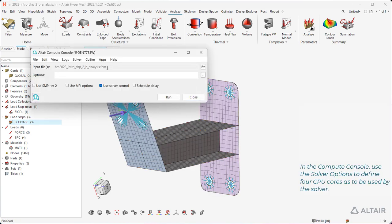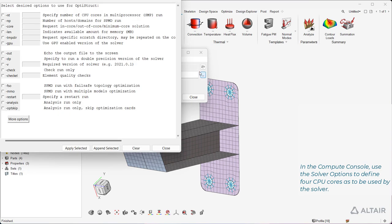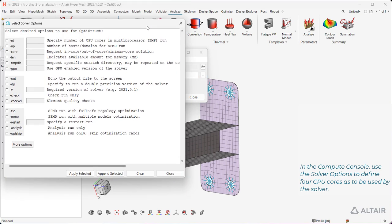In the compute console, use the solver options to define four CPU cores as to be used by the solver.